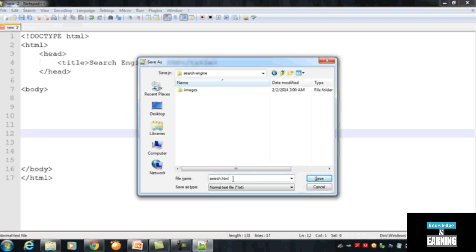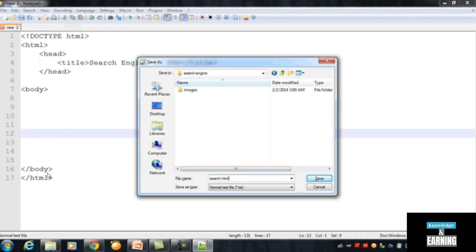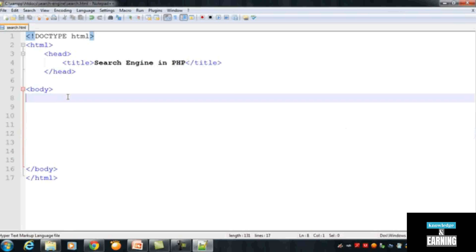For a PHP file we will use the extension .php, but this page is a display page. The results will be shown on another page, that's why we are naming this one 'search.html' — because we are not inserting any PHP code inside this page. Click Save after naming it.